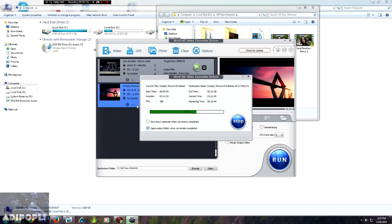So after converting, you can choose a customized folder or the software will take you to the folder where the video gets saved after converting. So you can just copy in your devices or just watch them according to your convenience.